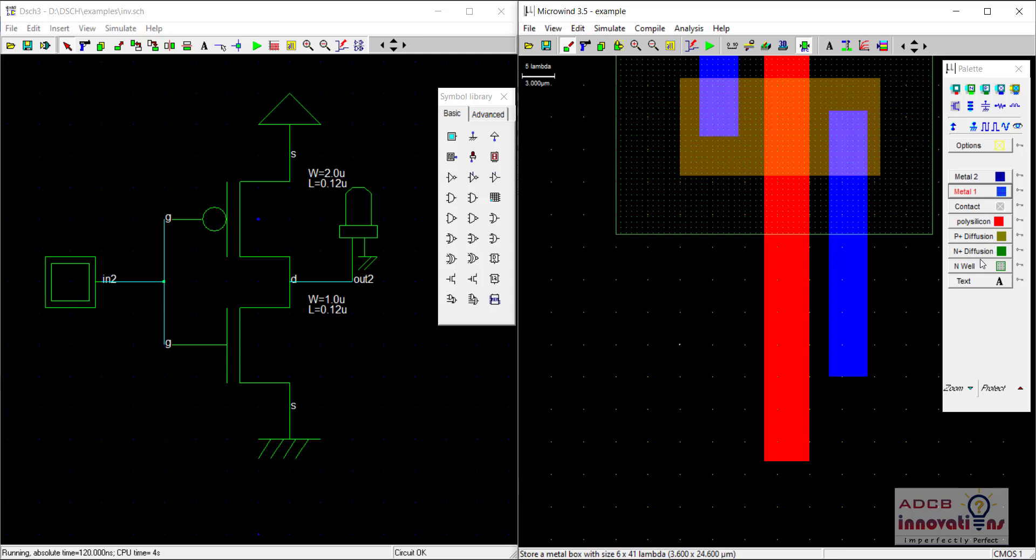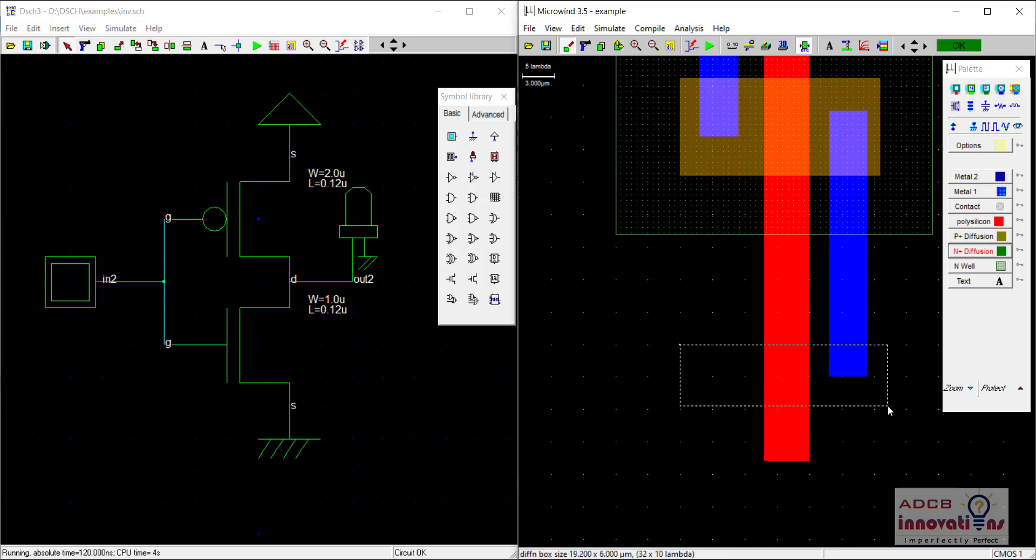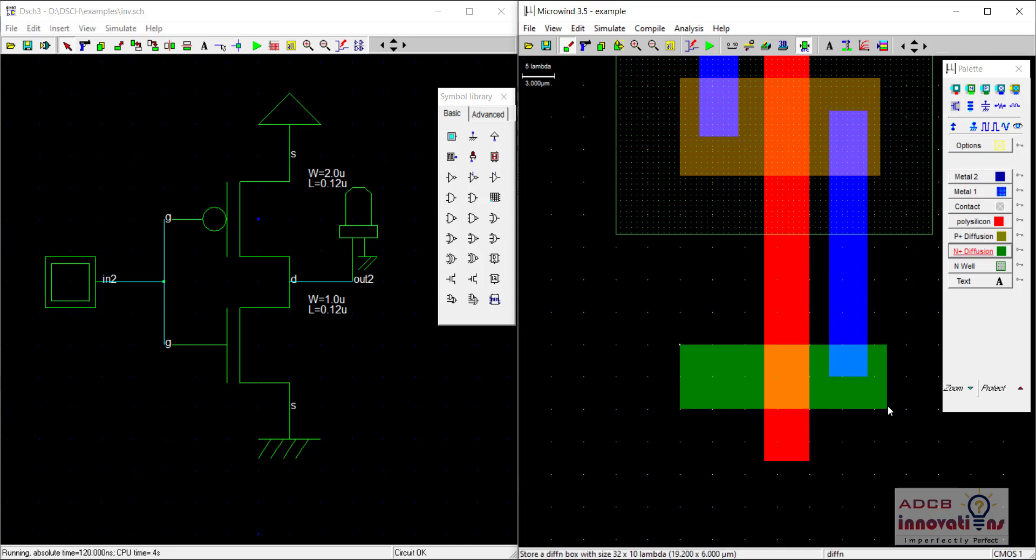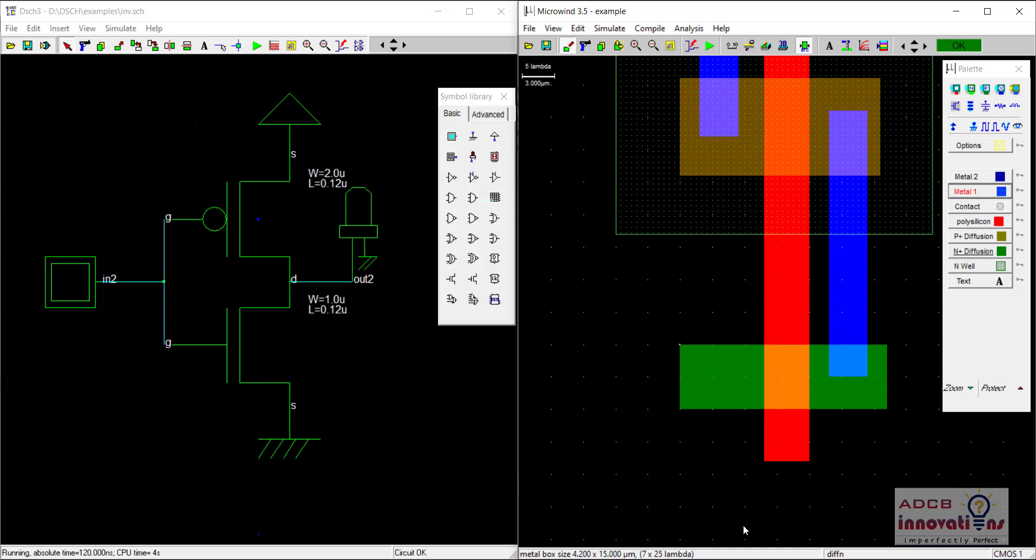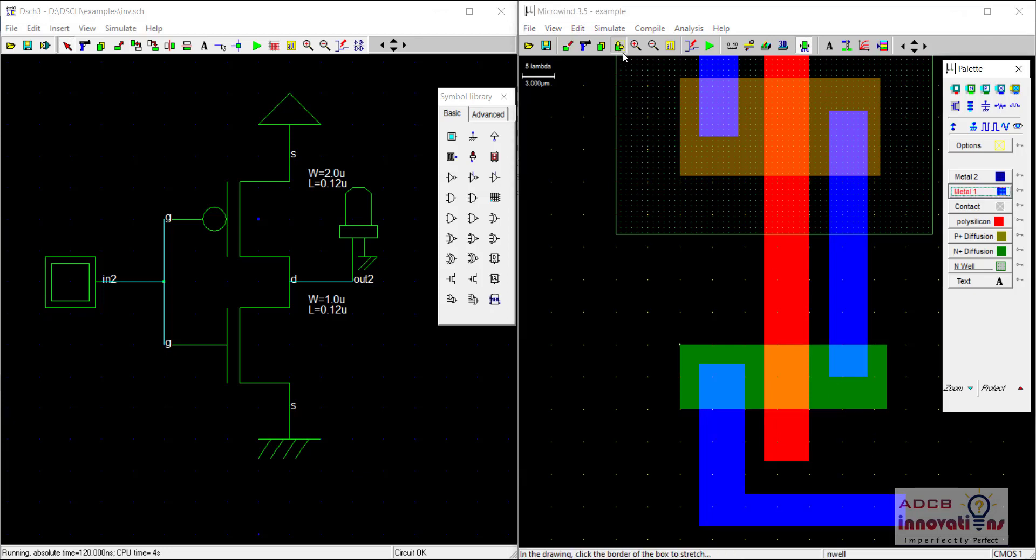Now we will talk about NMOS. We do not need any P-well because this whole screen is already a P-well. Now we will be using N-plus diffusion for our NMOS. So here I am going to make this N-plus diffusion. And now again, I am going to use metal to make this layer for ground. This one is for ground.